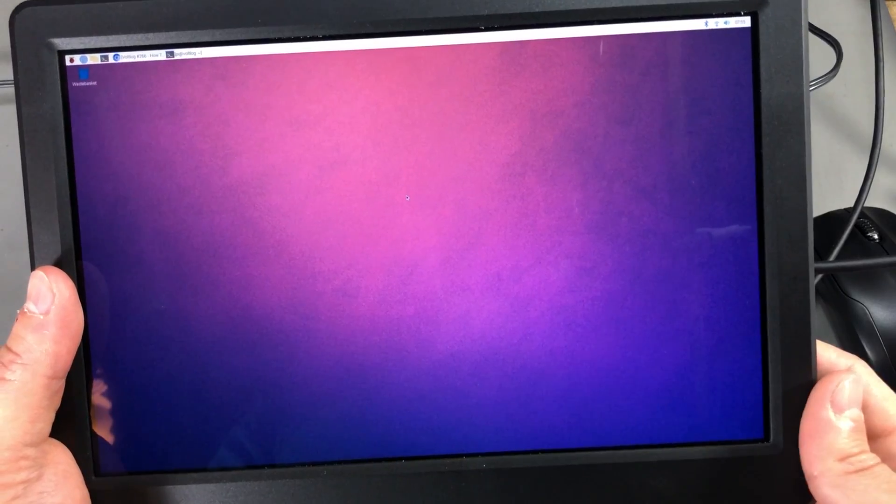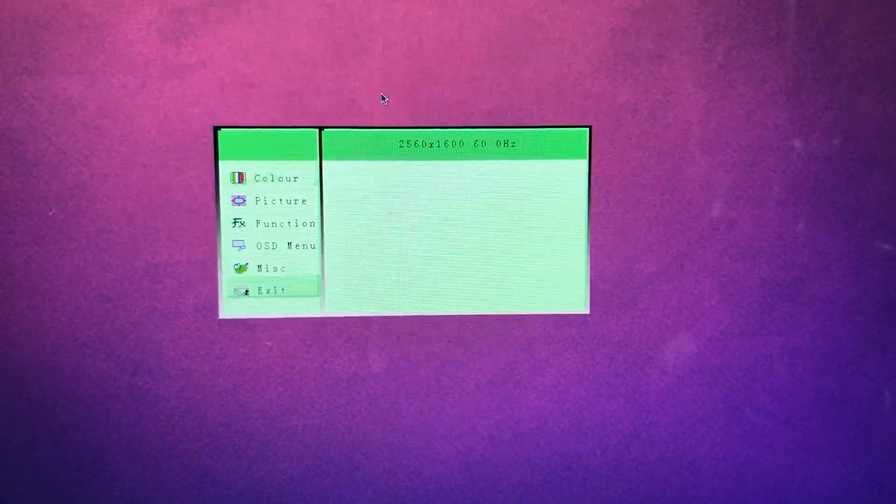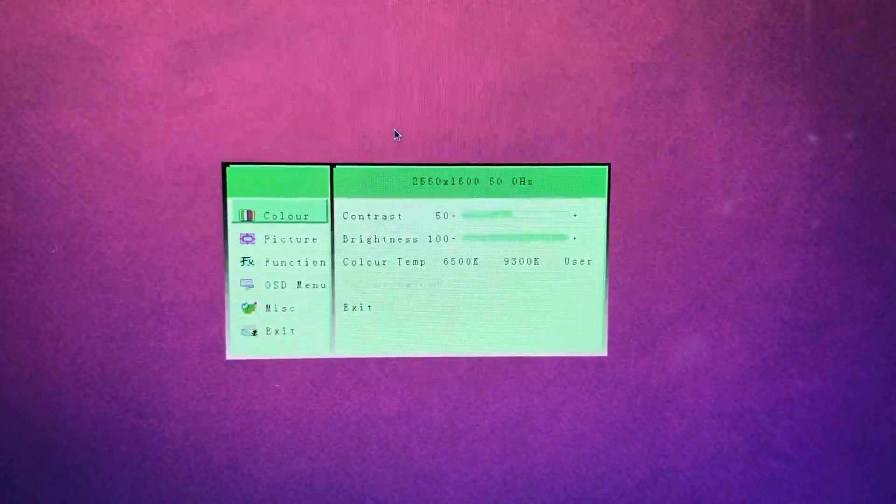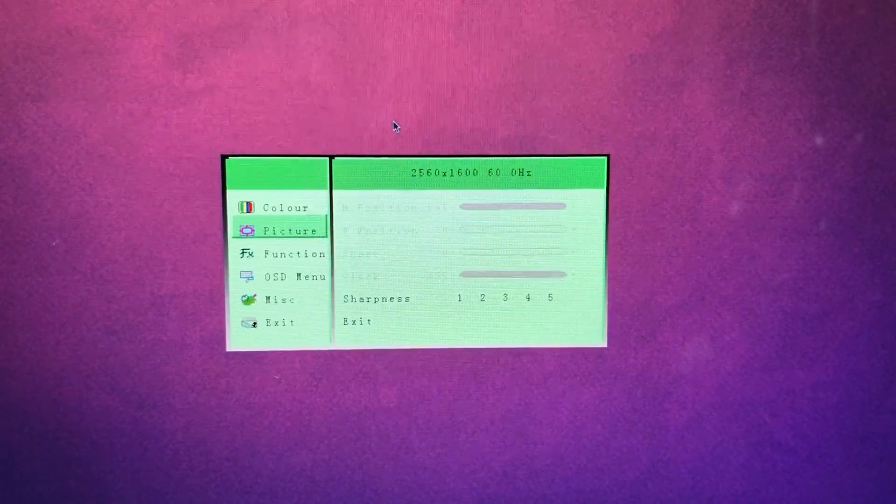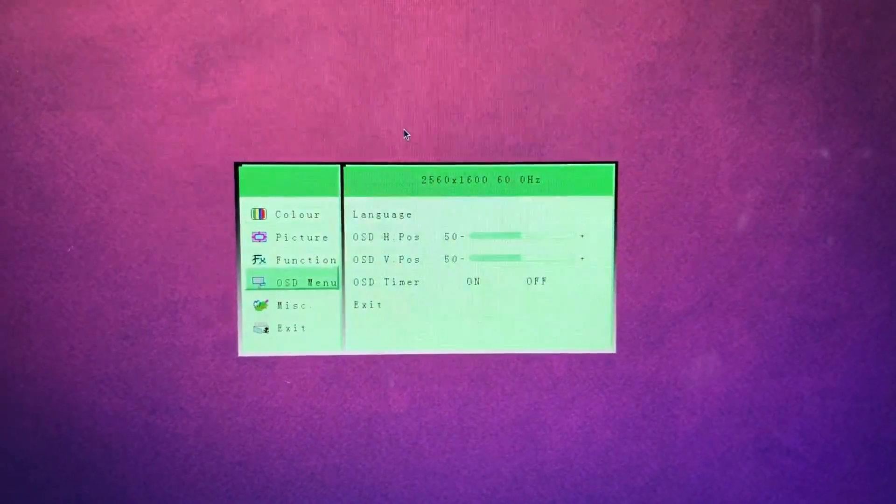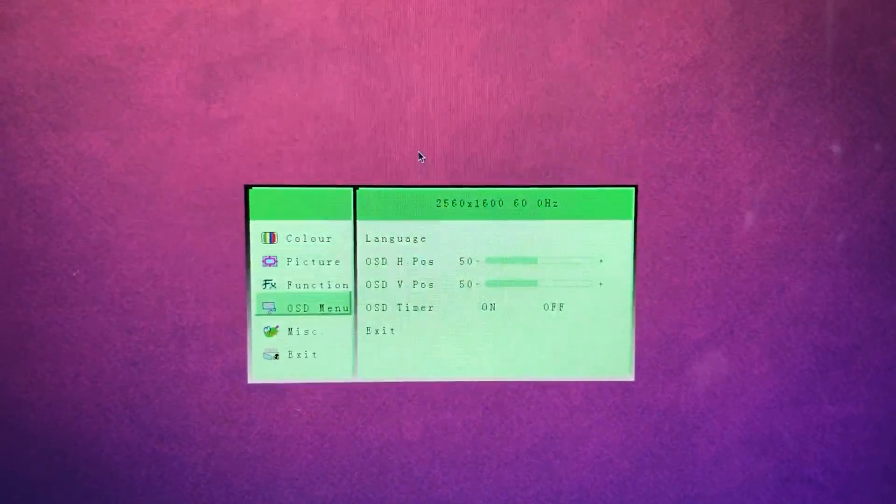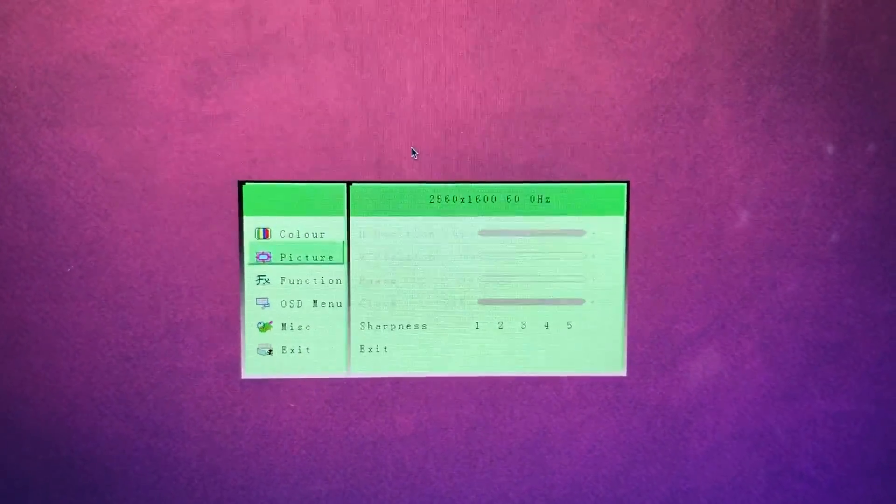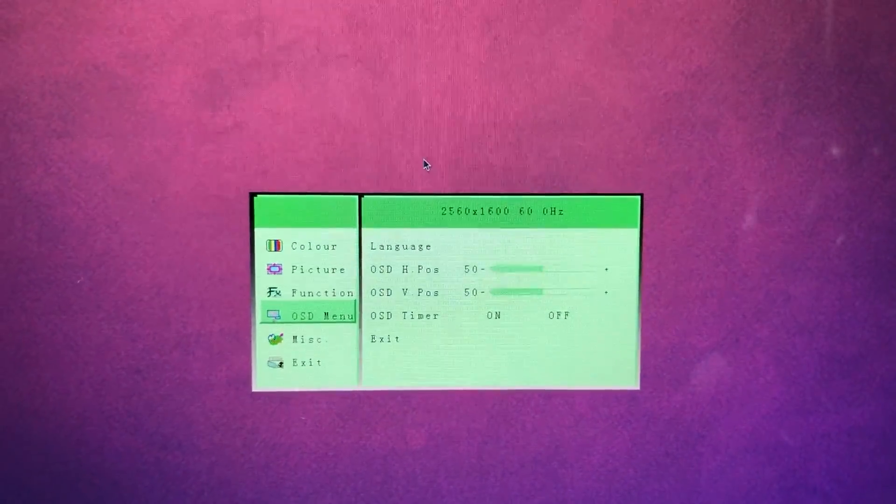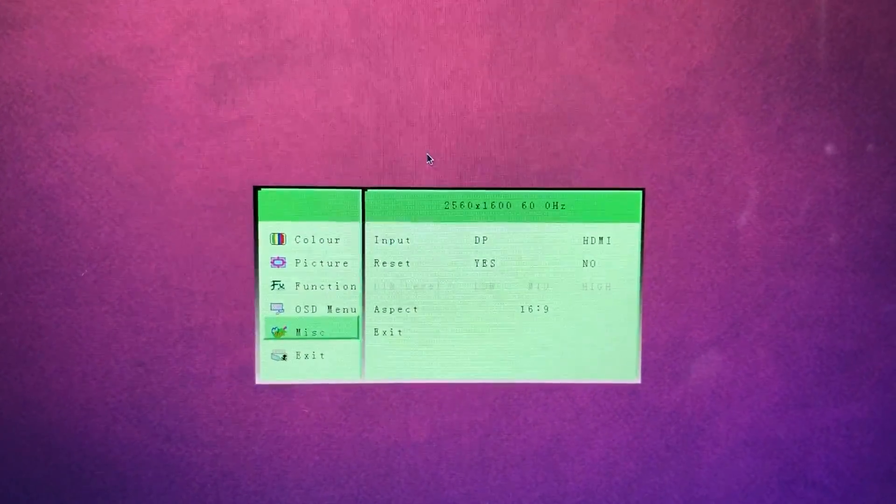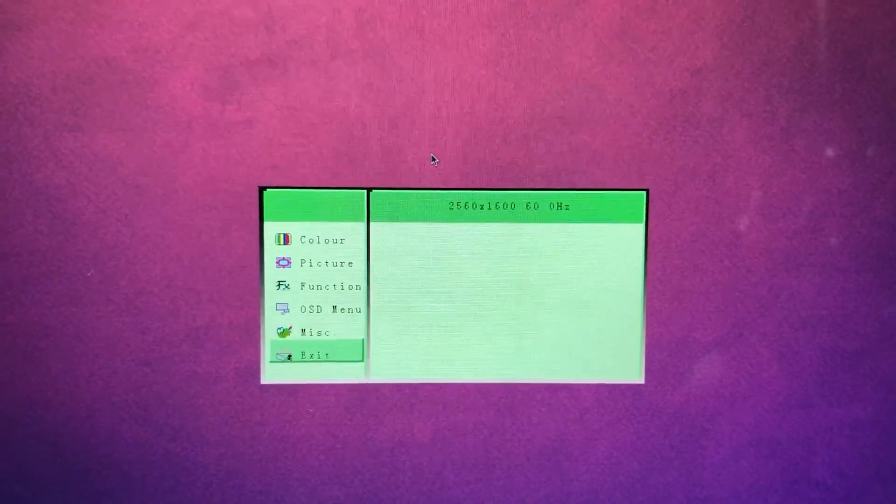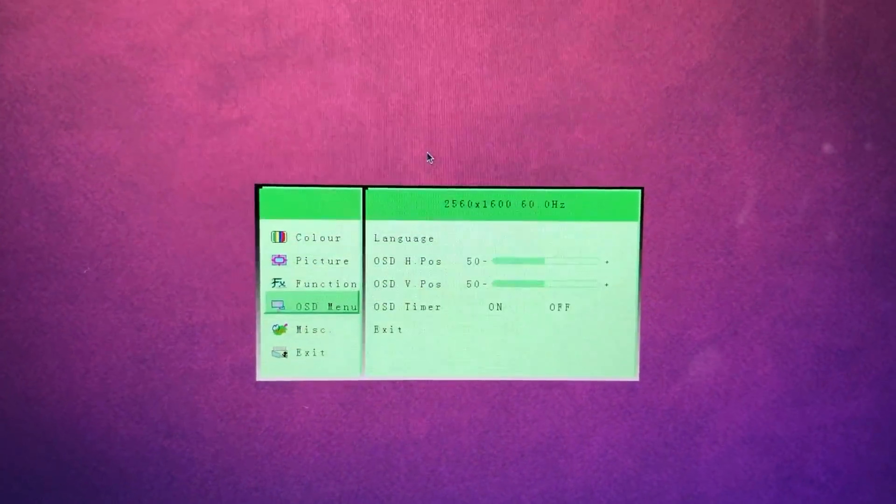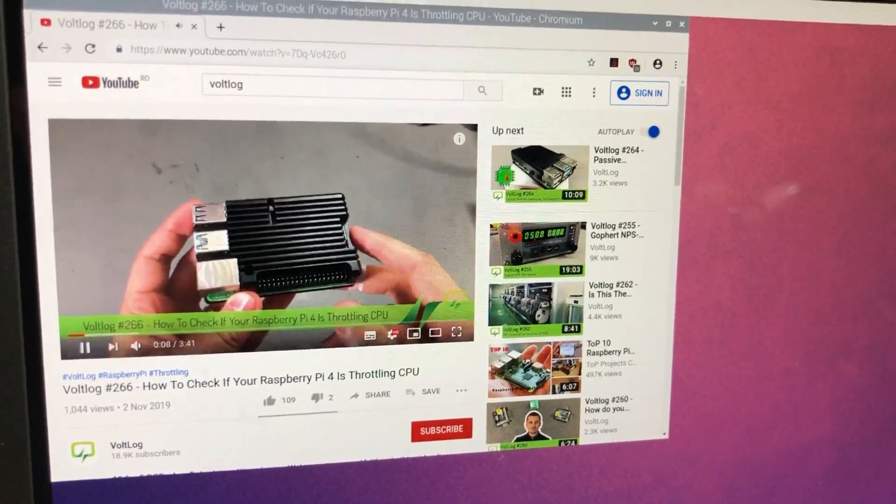There is a simple OSD menu which you can control with the switches present on the top side of the monitor. You can adjust brightness, contrast, you can select the input HDMI or DisplayPort, the color temperature if you want it colder or warmer, just the basic monitor settings, nothing too advanced.